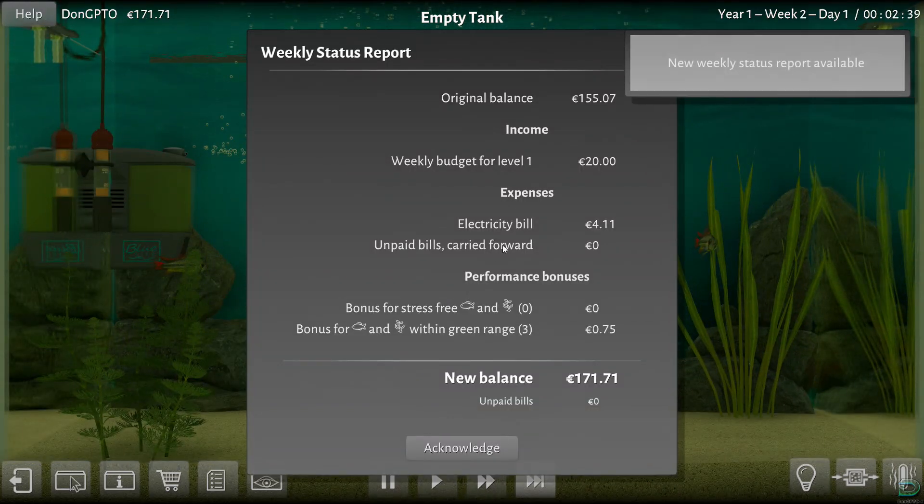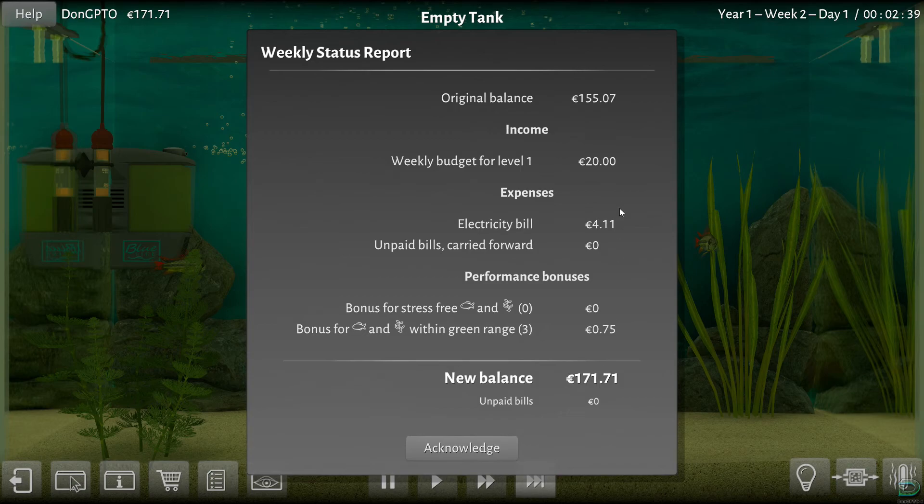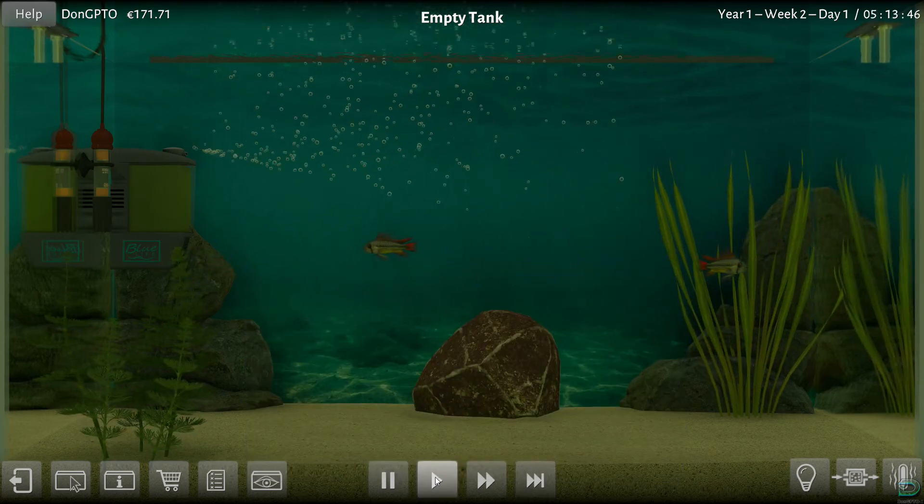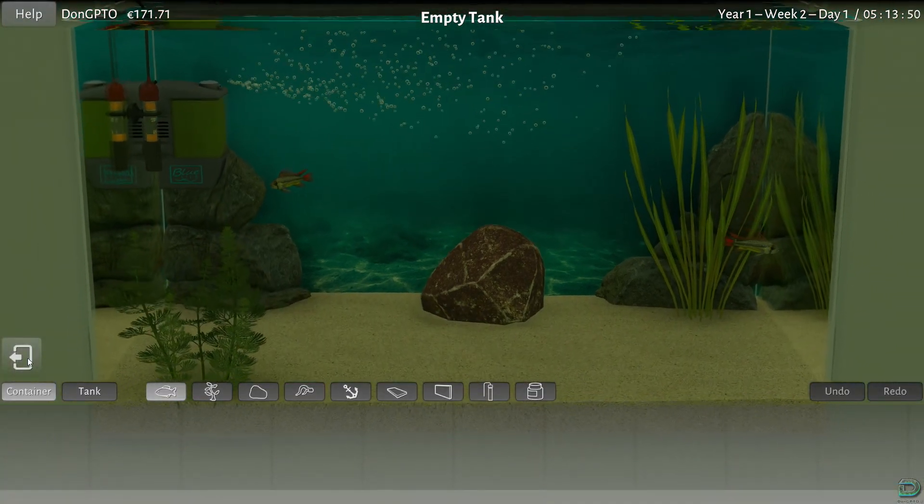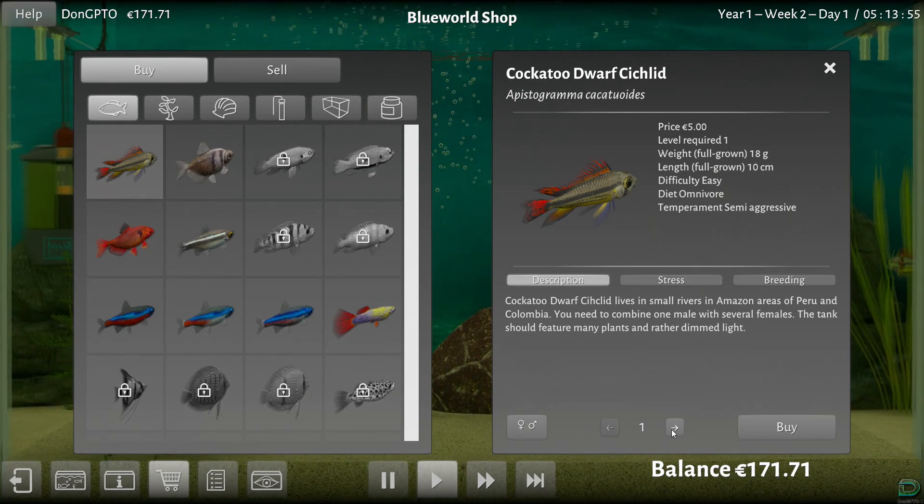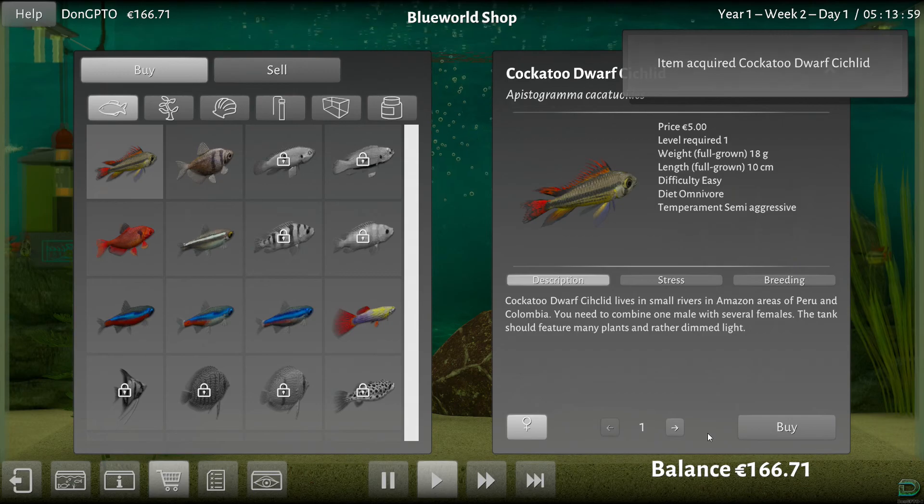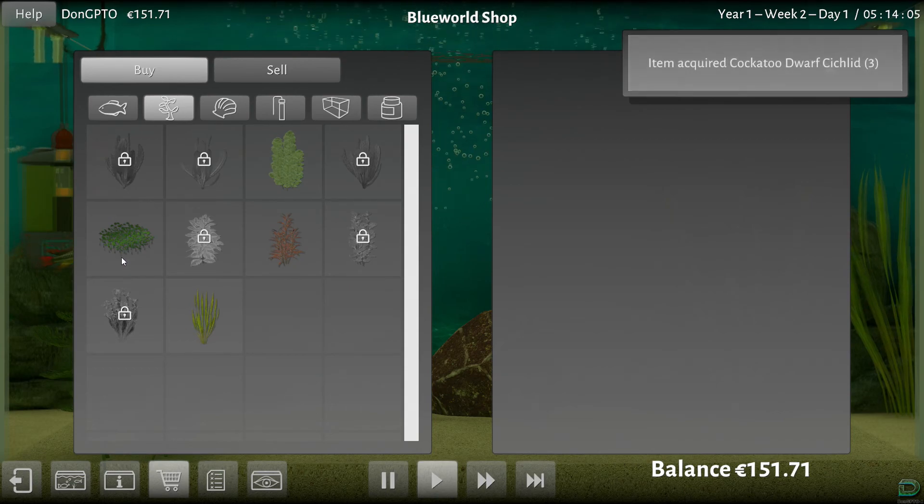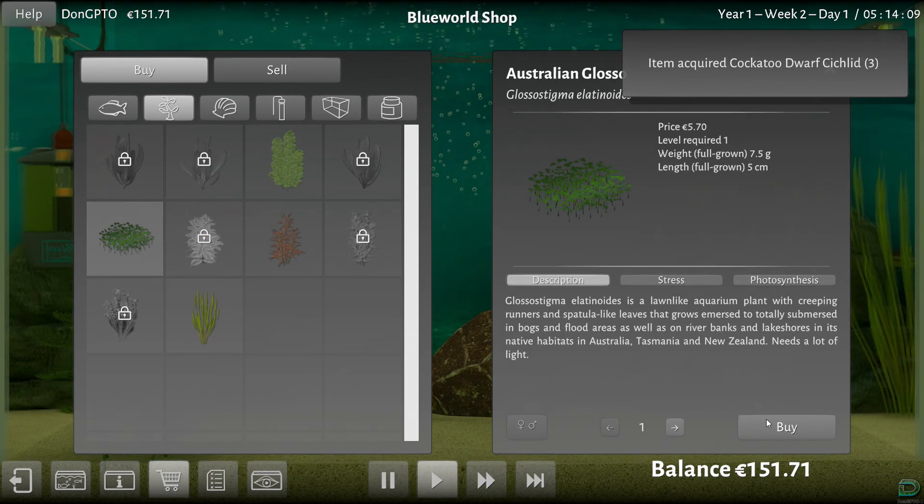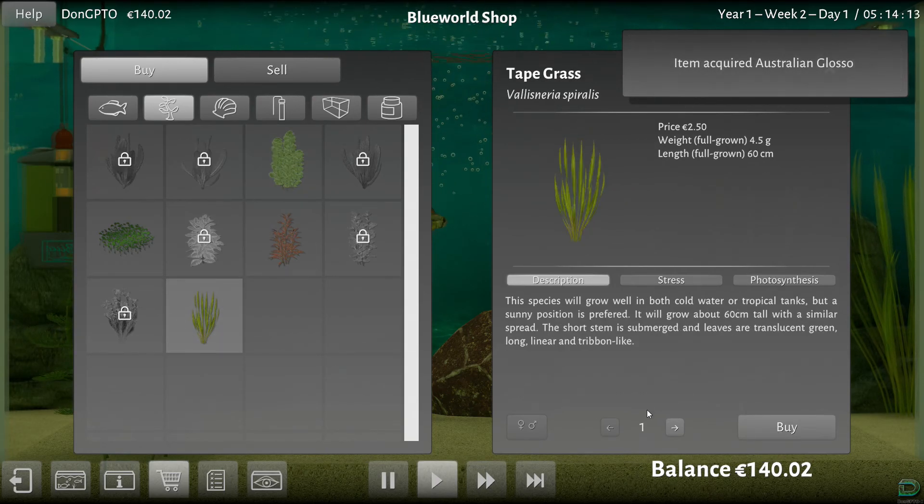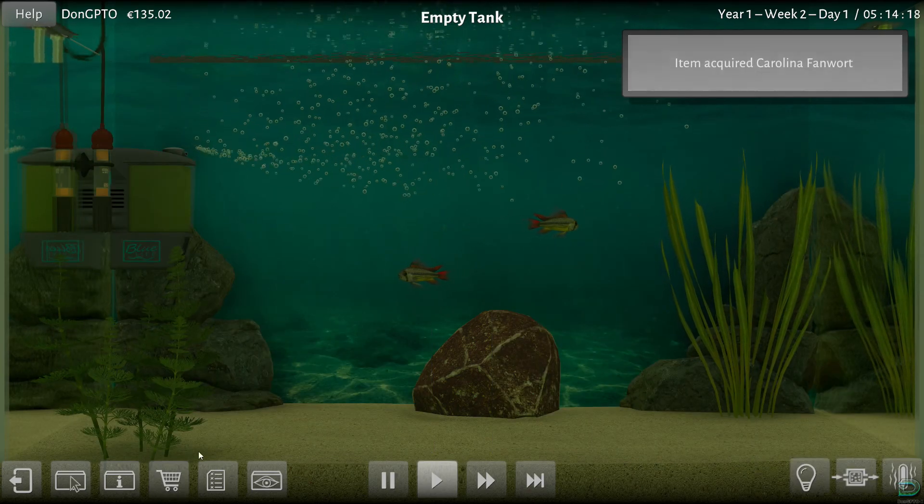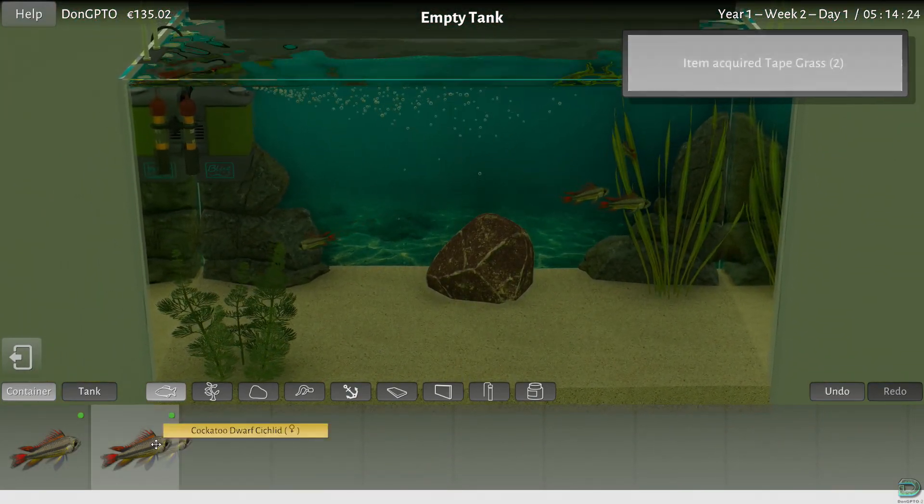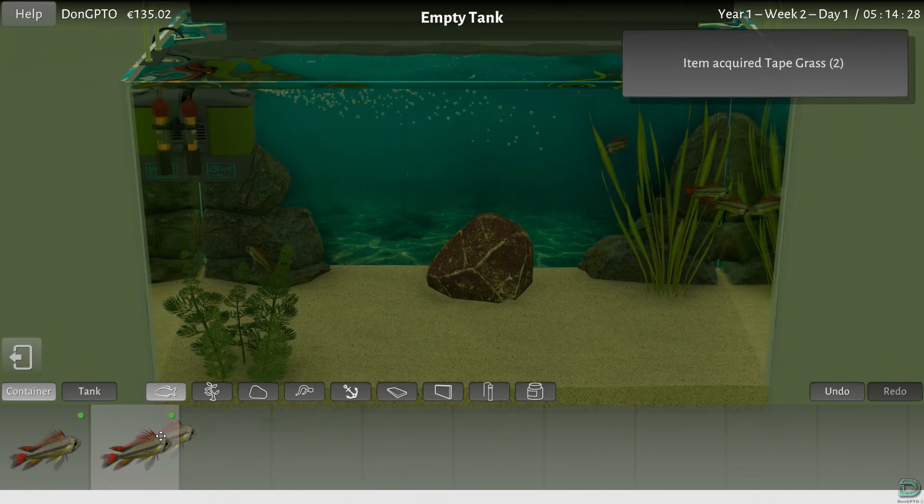Alright, we spent 20 euros. Okay, so now let's go ahead and buy some more fish. Let's put one male and three females. And let's buy some more plants. Let's buy one of these, another one of these, and two of these. Okay.